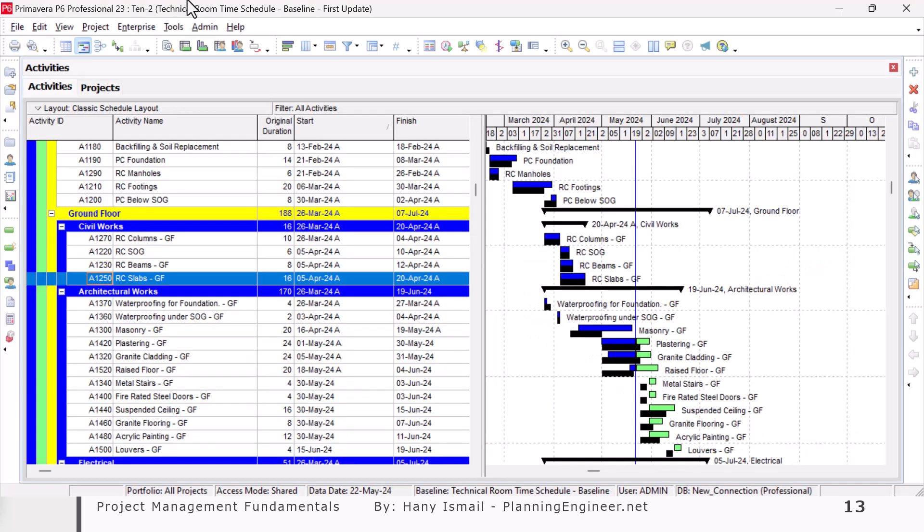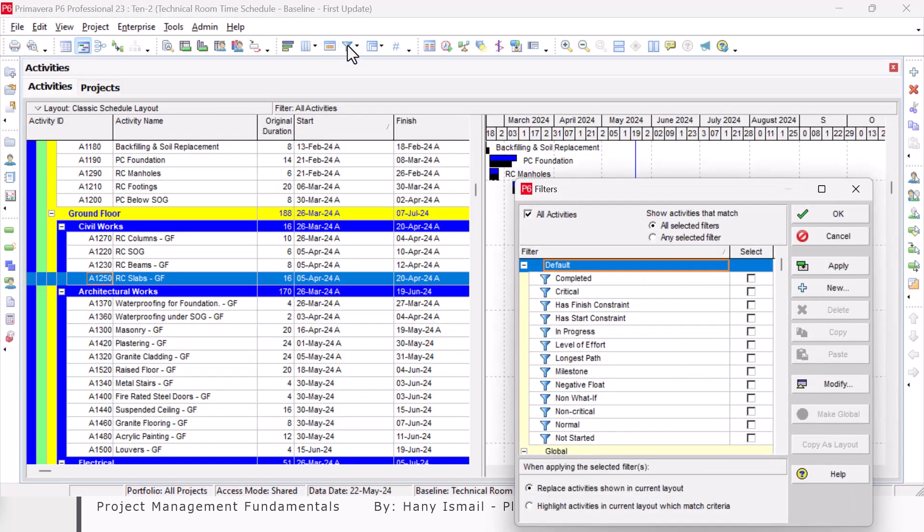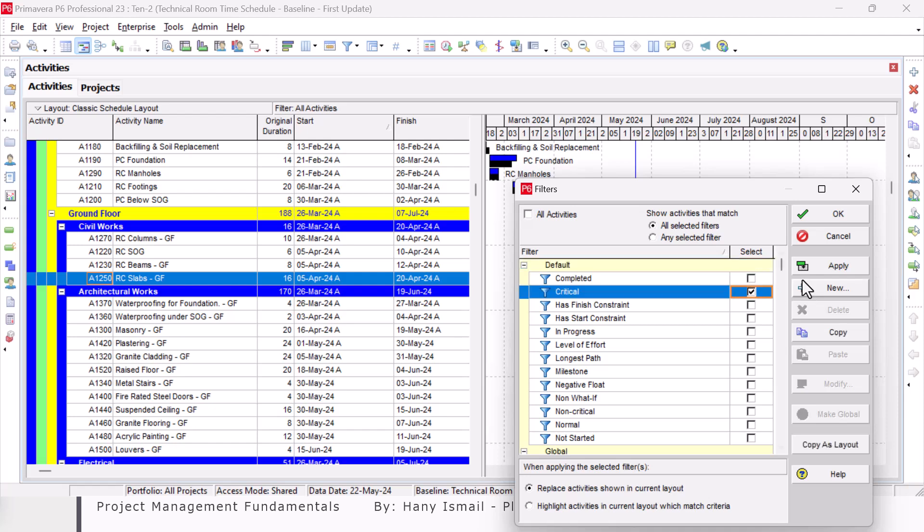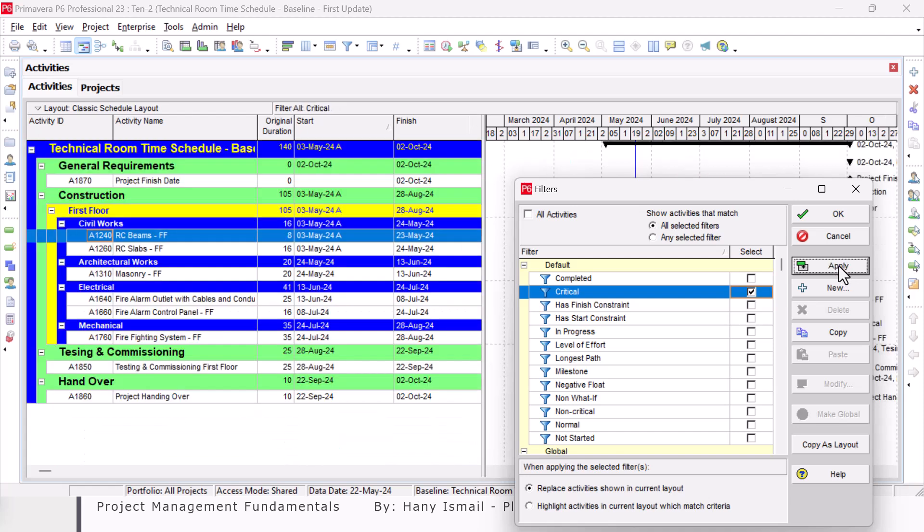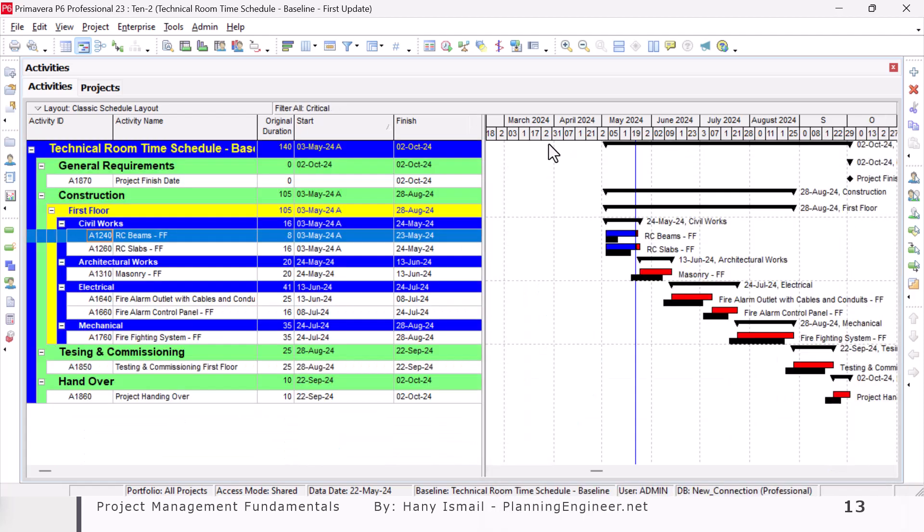From here I can use the filter and show only the critical activities. This is a ready-made filter by the way in P6. You can simply use it, click Apply. Now I can print this one or save it as a PDF and send it to my team.